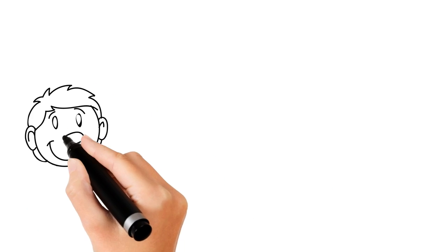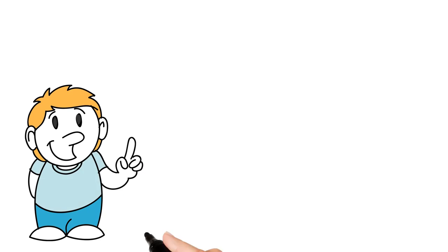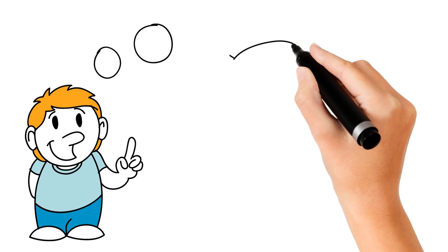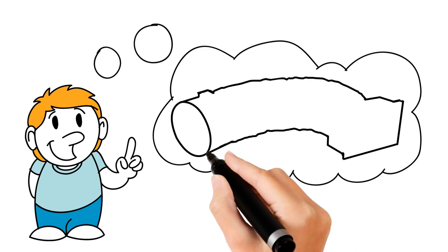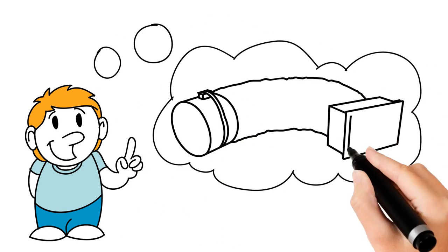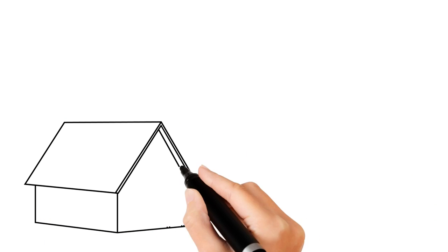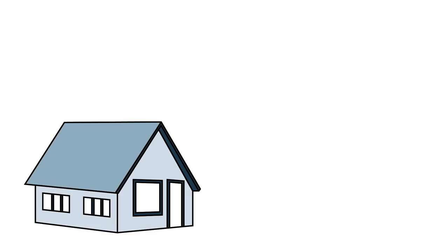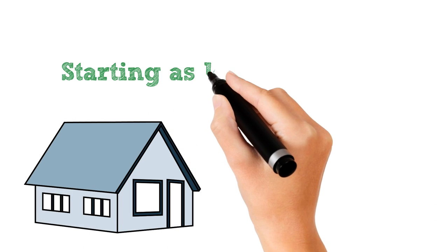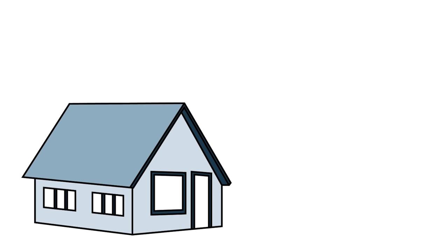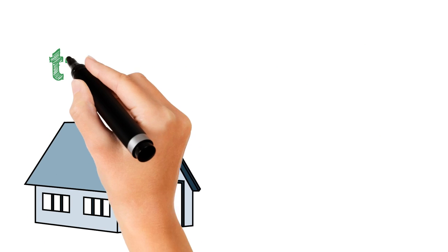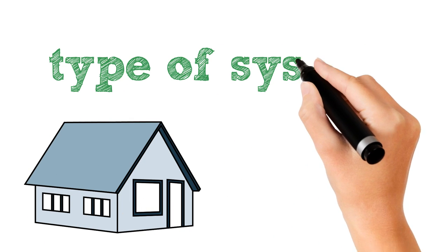If you are thinking about buying a revolutionary QuietCool whole house fan, there are a few things you need to know that make them worth the investment. QuietCool whole house fan systems start at approximately $500 and go up from there, depending on how big your home is and the type of system you buy.